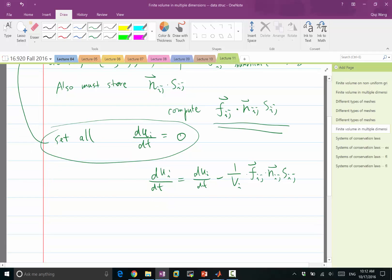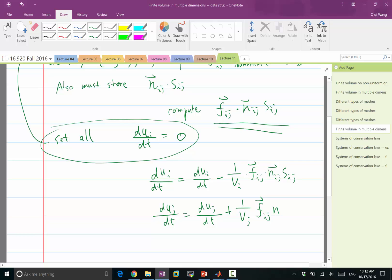And for the jth cell, it'll be minus, it'll be addition. So this is 1 over v_j, the same flux.